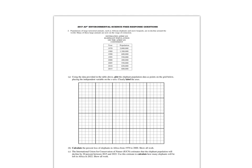So let's go ahead and look at A. Using the data provided in the table above, plot the elephant population data as points on the grid below, placing the independent variable on the x-axis and clearly label the axes.